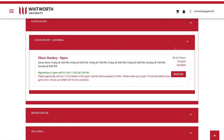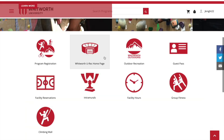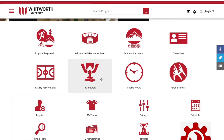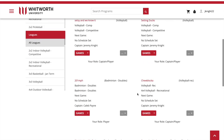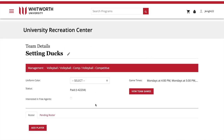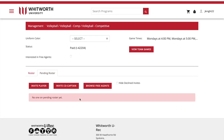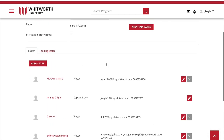That should be it for registering. If you want to access any of your team details, go ahead and click into Intramurals, then My Teams, scroll down to your team, and you can access it. You can look at your pending roster right here, invite people, and also add people onto your roster.